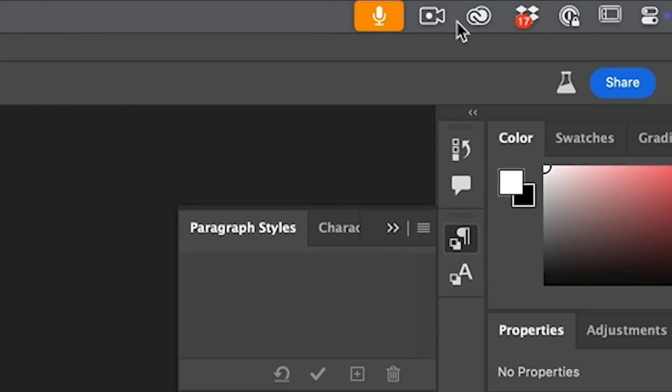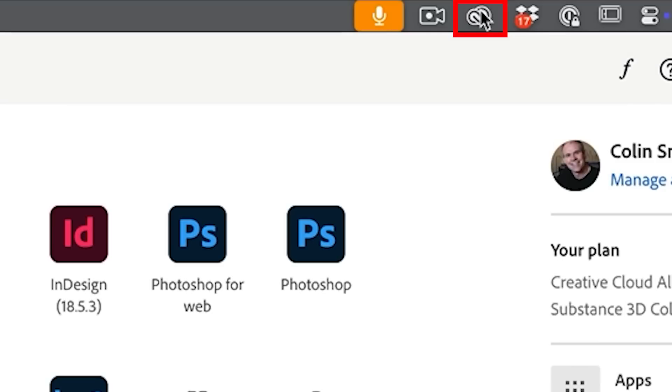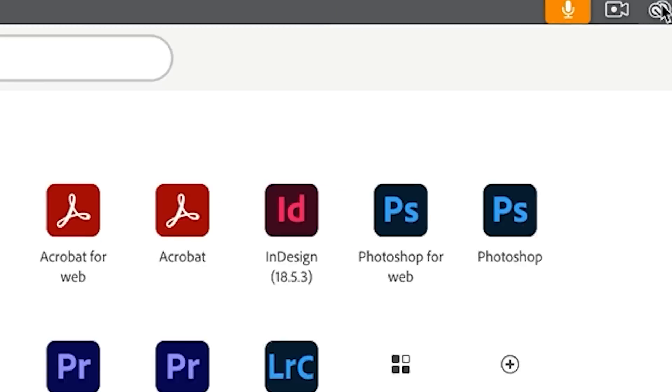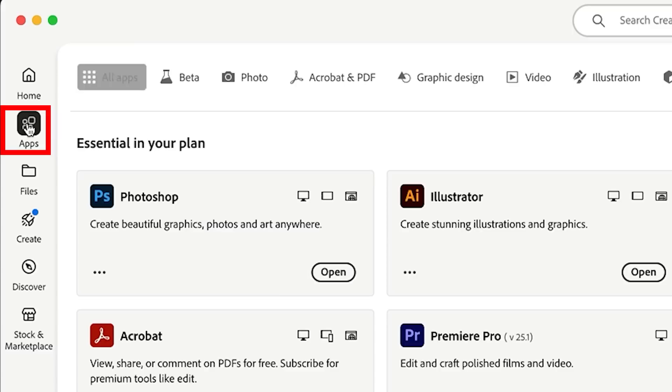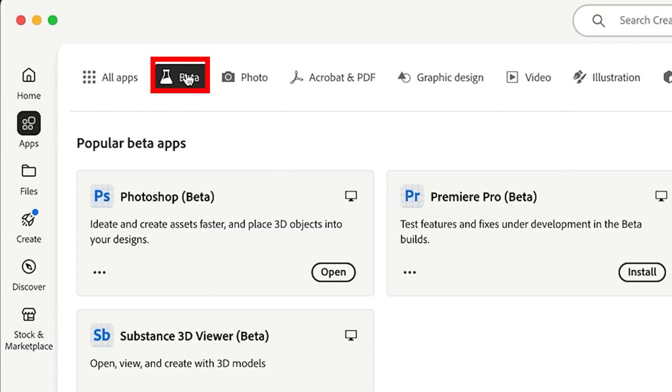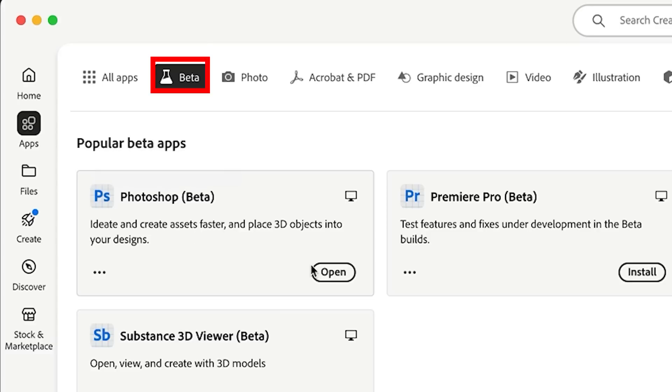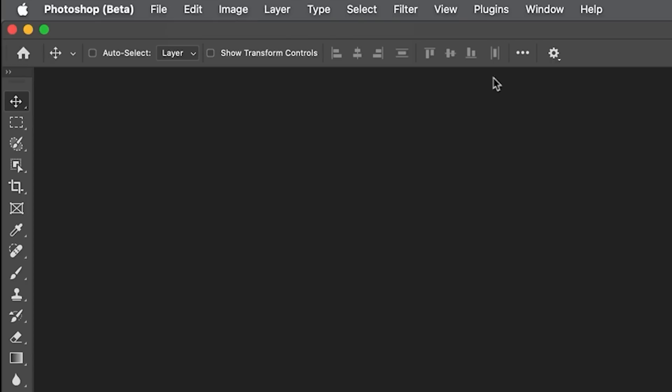To grab that beta, go to your Creative Cloud app at the top on Mac. It would be at the bottom on Windows. Choose apps. You'll see where it says beta, and then you see the Photoshop beta. And if you're in some other countries, you might say beta, but that sounds strange to me.